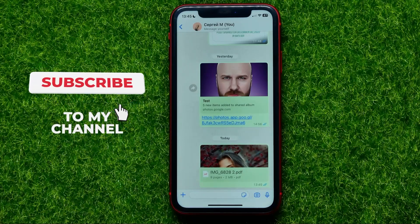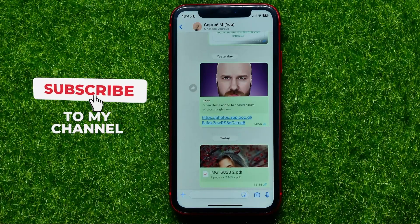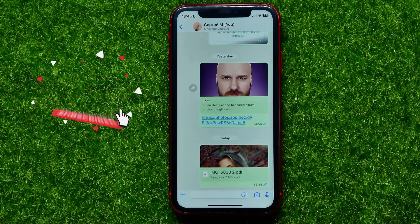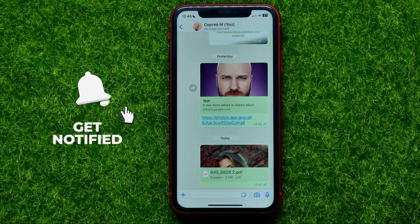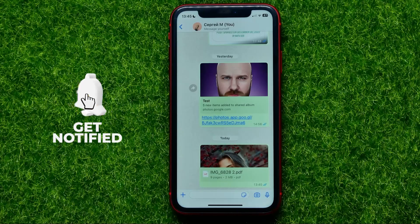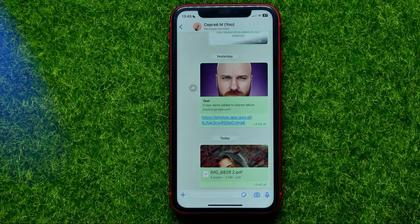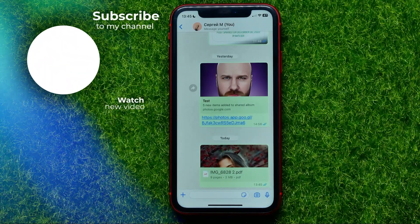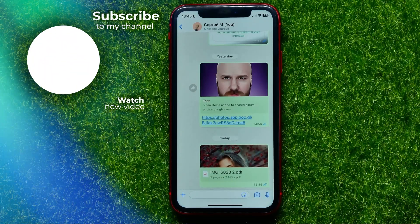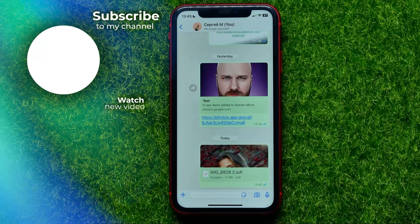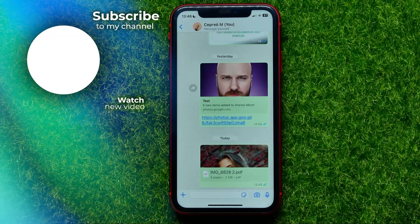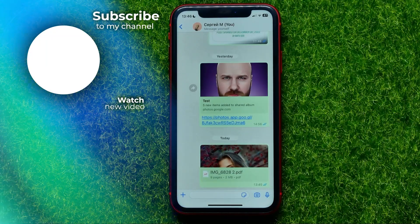Write down in the comments below if you have any questions about this tutorial. I also recommend you check out my iPhone tutorials playlist, which you can find in the description. Hit the like button if you liked this video, and see you in the next one.